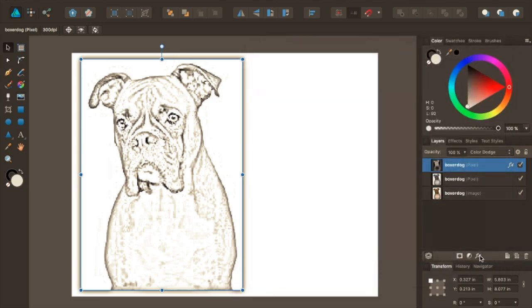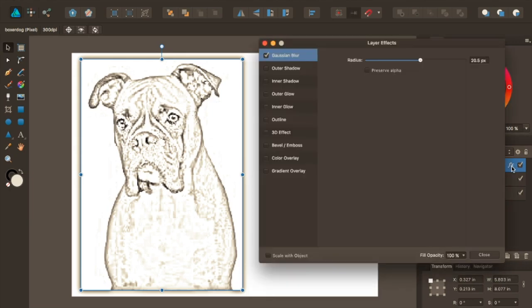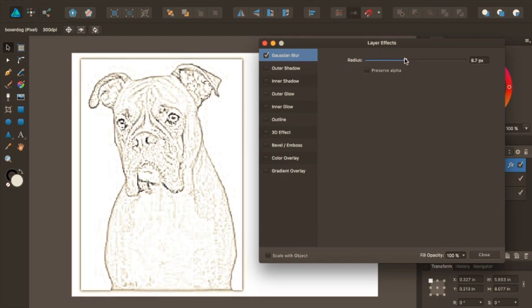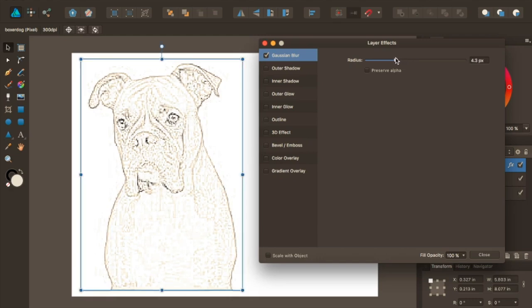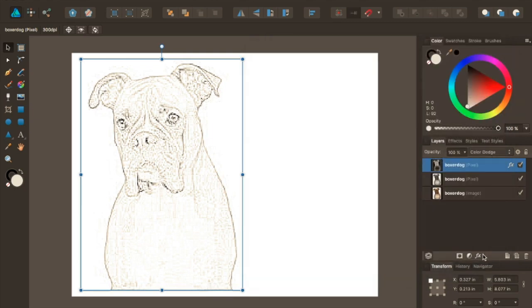So I'm going to say okay to that and close it. Now that doesn't look too pencil-y. The good thing is about this because we've got a layer effect we can go back in and change it before we get too crazy. So let me back that off. Okay that's good. All right, close that.